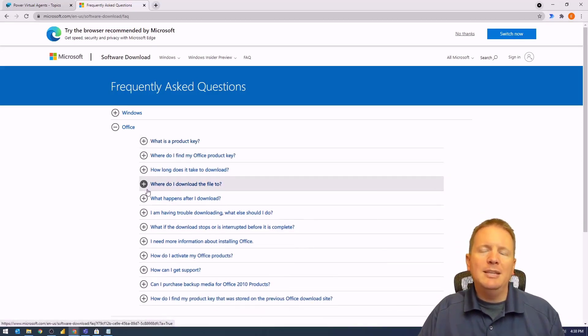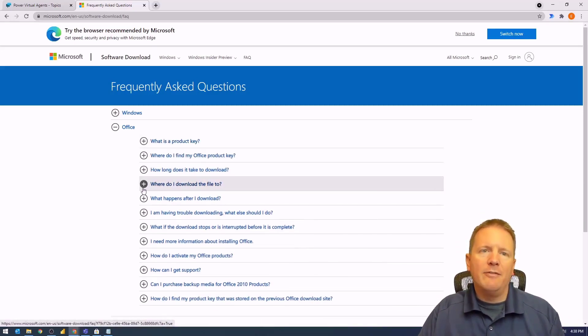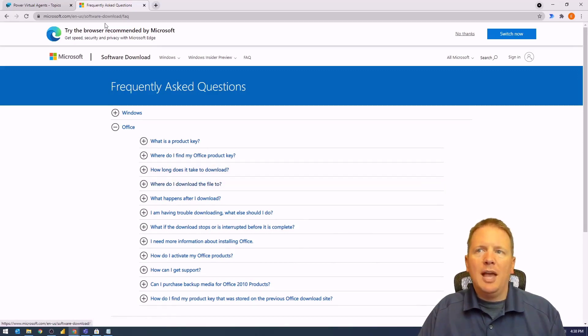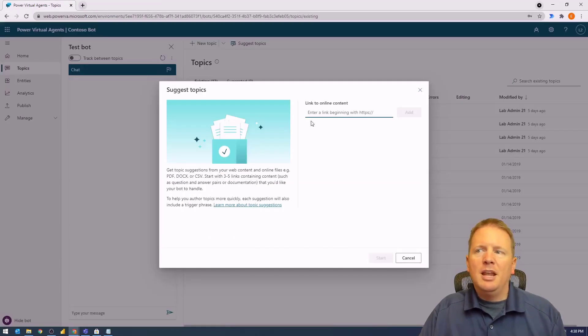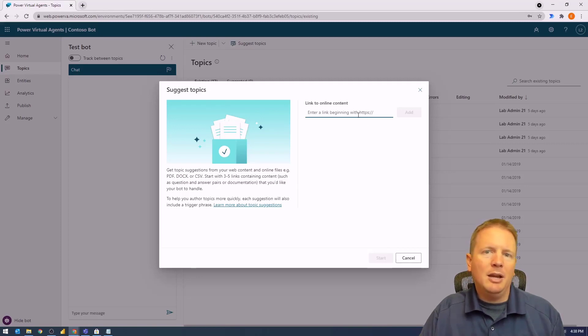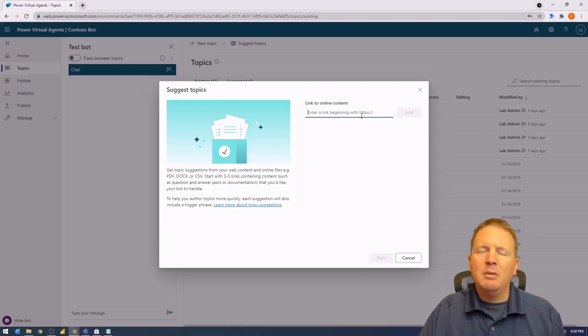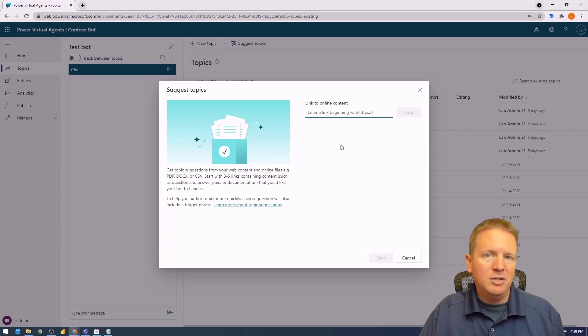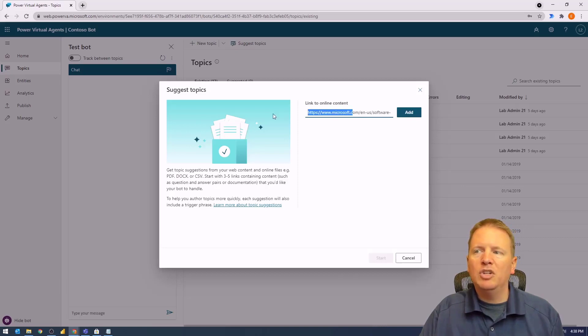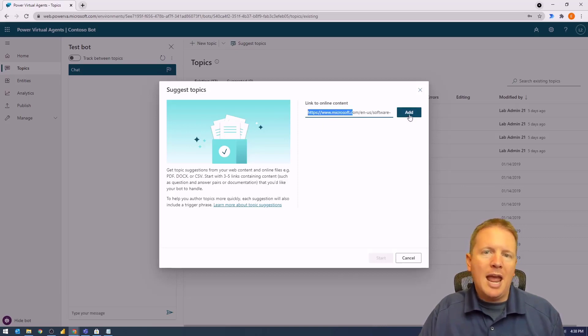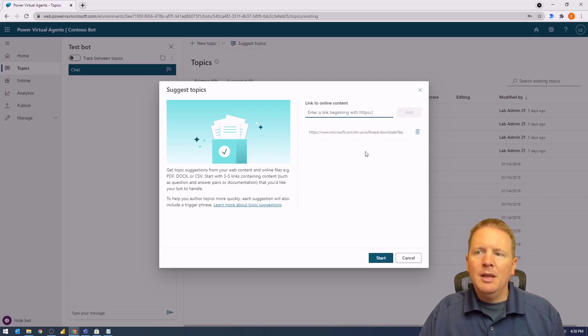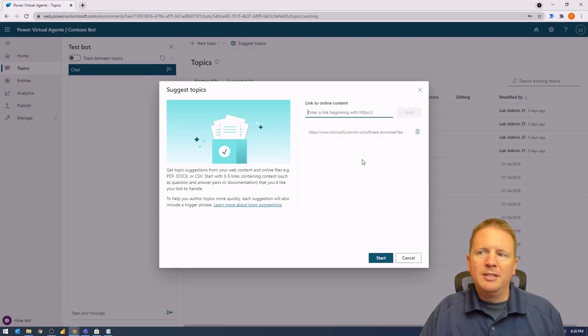I'll close this and plug in the URL. You'll notice it needs to be a secure SSL certificate link. It can't be just HTTP; it has to be an HTTPS link. I'm going to plug in the URL here and add that in.